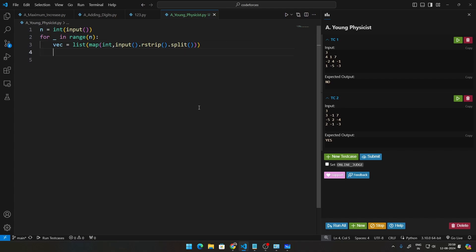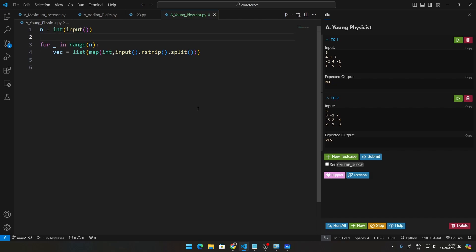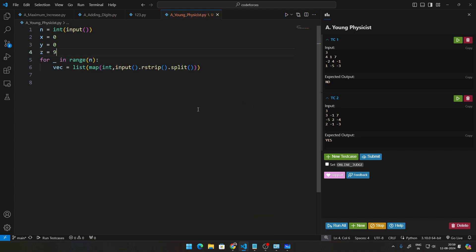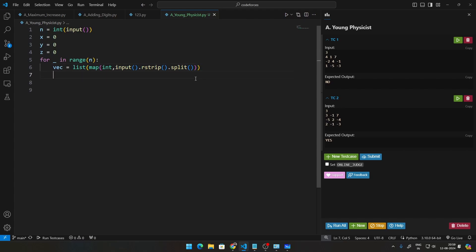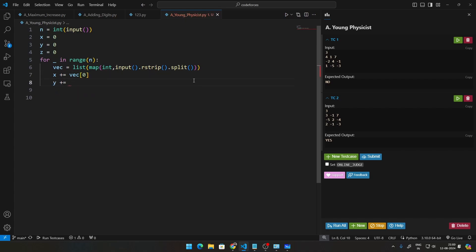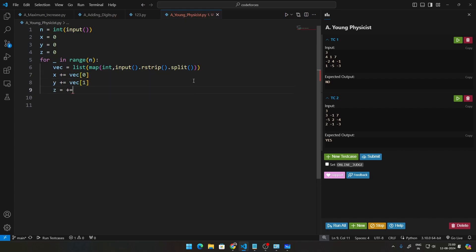So once we have this, first of all before this, let us just create 3 variables, and that will be: x initialize that to 0, y initialize that to 0, and z initialize that to 0. So once we get this vector right here, what we do simply is we add x += vector[0], and then y += vector[1], and z += vector[2].